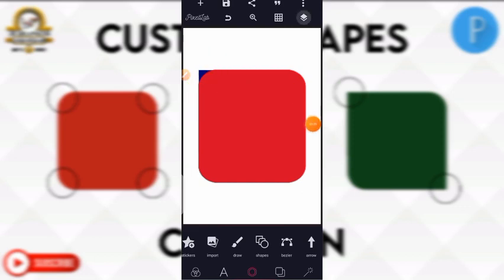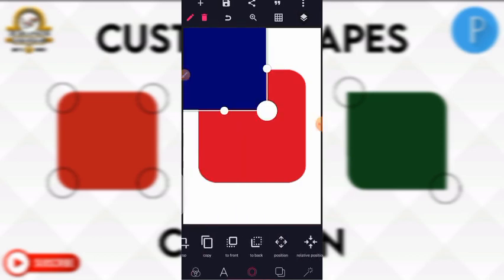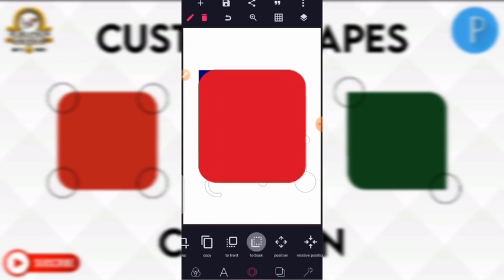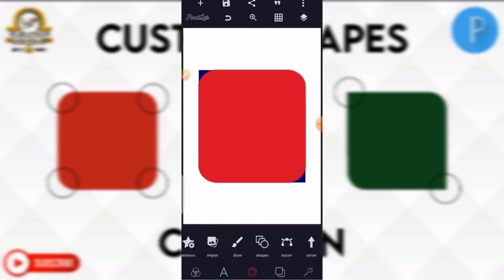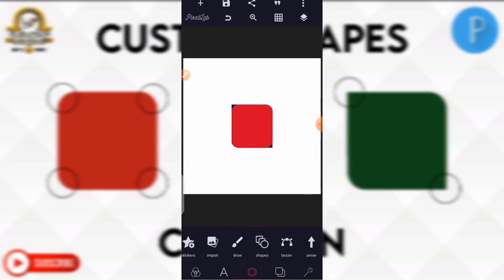I copy the blue shape again — click on copy — then bring it down to the right corner and send it to back. You play around by moving the shape to cover the rounded edge. Now I've covered the bottom-right side. I now have a square shape with two rounded edges and two square edges — my first custom shape.